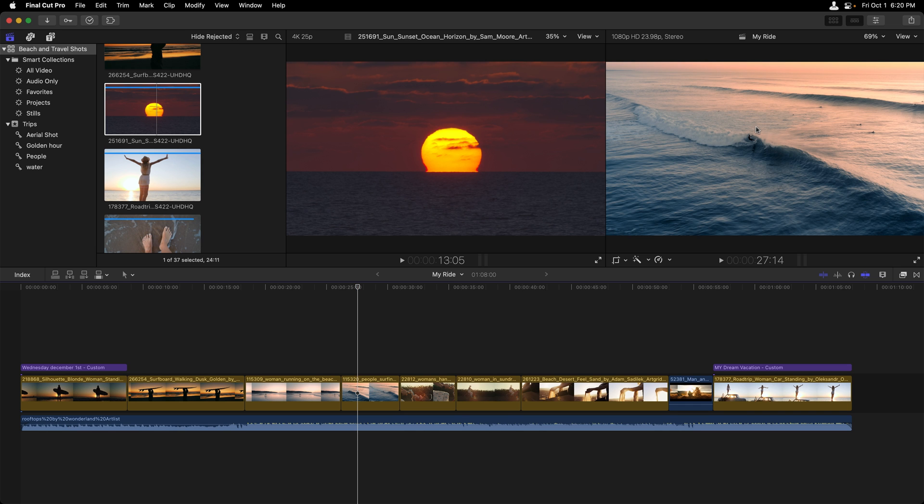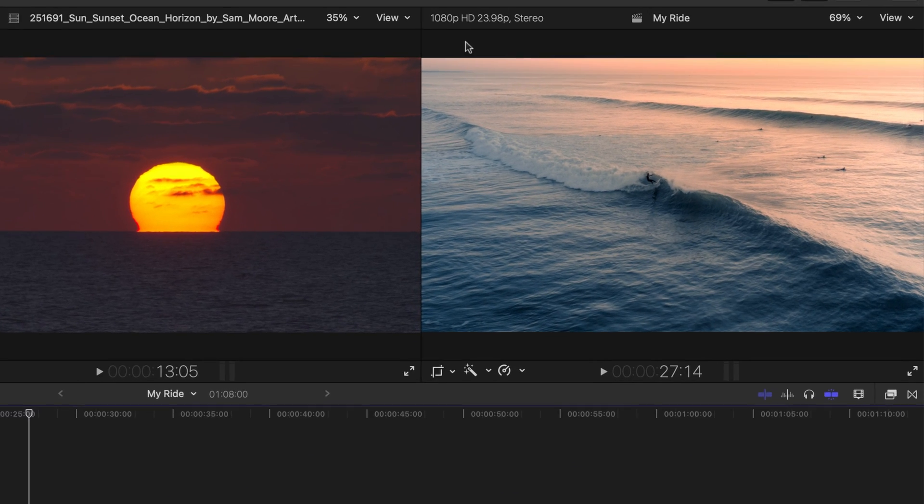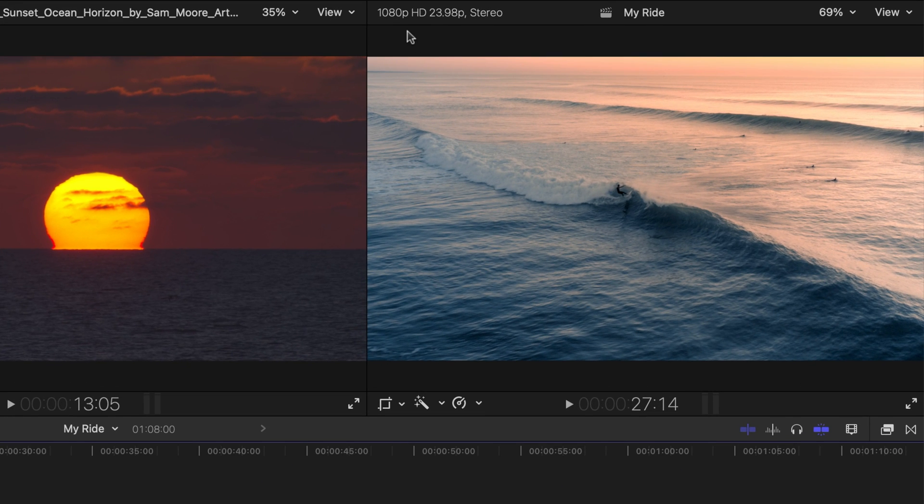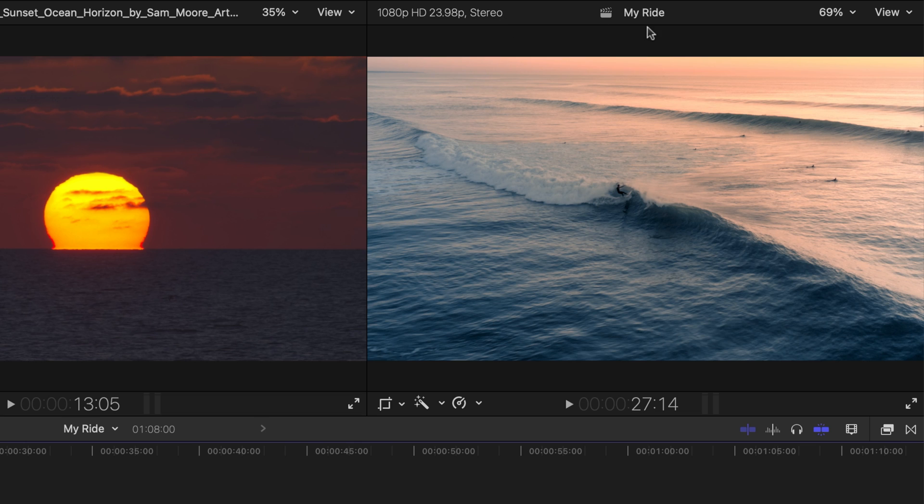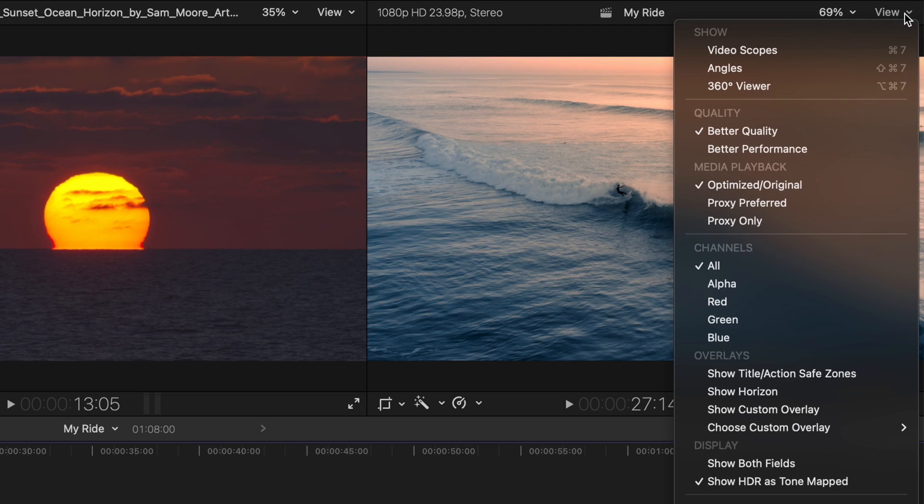If we look at the viewer on the right, at the top, we can see that it gives us the frame size, the frame rate, information about the audio, the name of the actual project that we're working with. We can see the zoom level of our clip and then a bunch of options under this view menu.